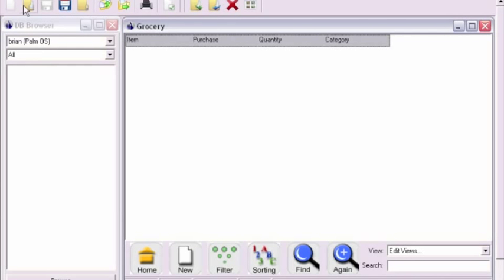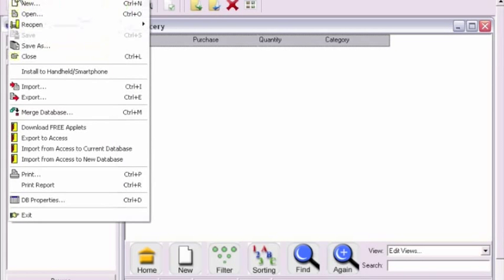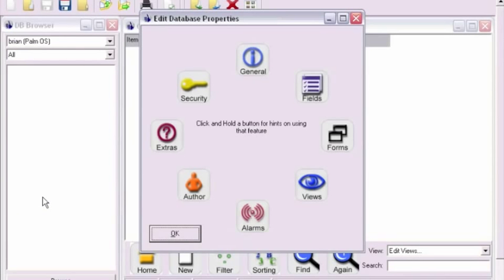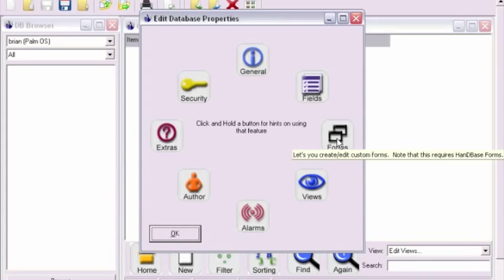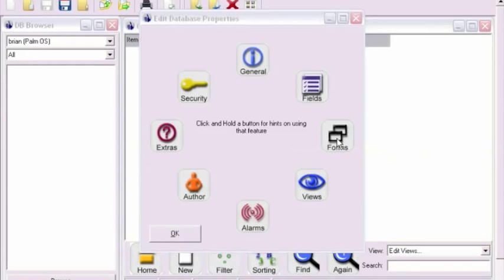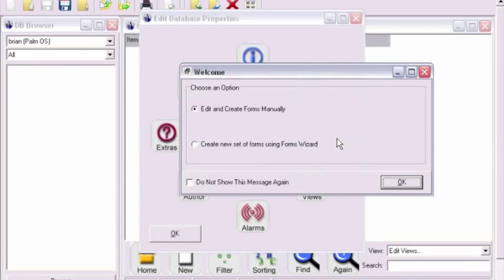This tutorial illustrates how to place conditionally shown UI elements in HandyBase and HandyBase Forms version 4.